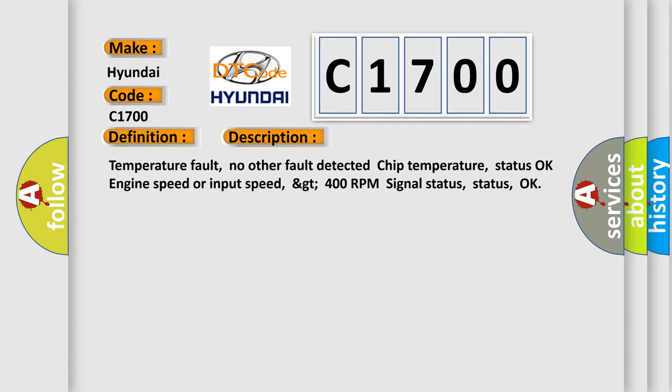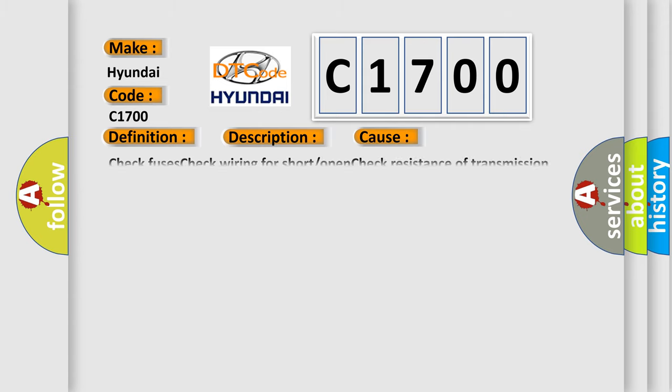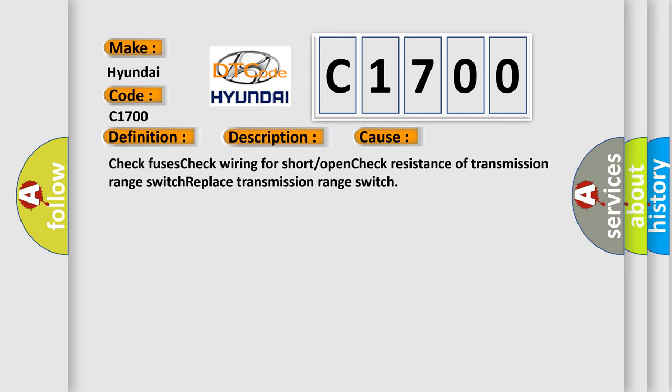This diagnostic error occurs most often in these cases: Check Fuses, Check Wiring for Short or Open, Check Resistance of Transmission Range Switch, Replace Transmission Range Switch.